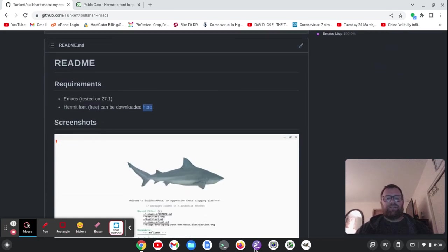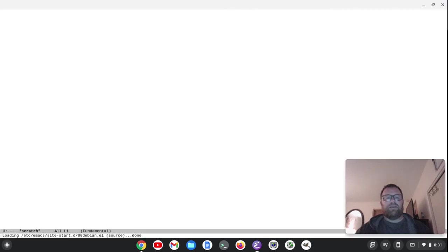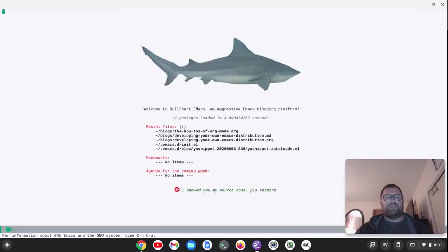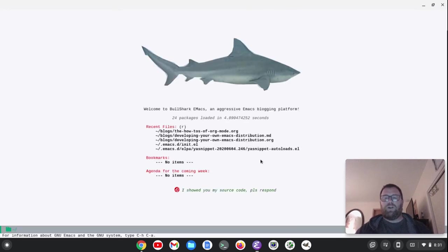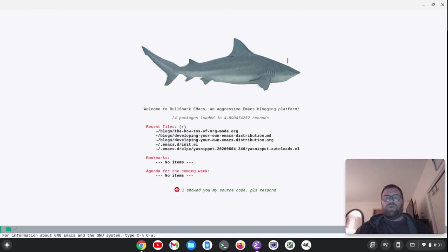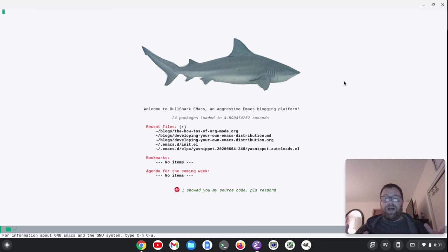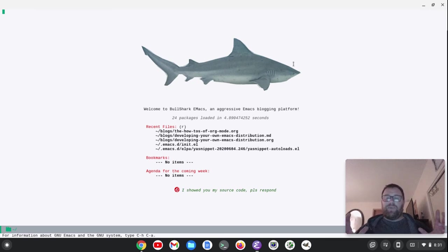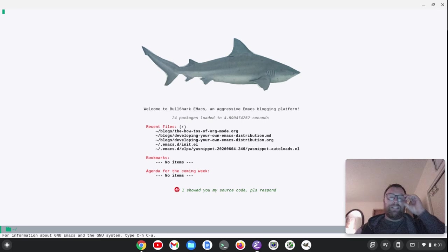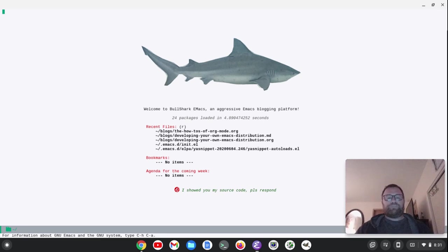But anyways, without further ado, let's fire it up. And here we go. All right, so I took Dashboard, and what I did to get this Bullshark image here was I actually took this from Unsplash, cropped the image, and then set up an Emacs package called Dashboard to get this going.